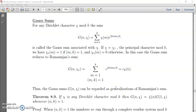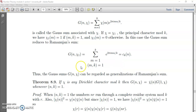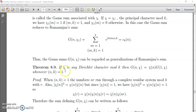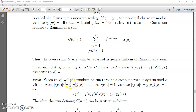Next we will go to one theorem based on Dirichlet characters and the Gauss sum. The theorem states: if χ is any Dirichlet character mod k, then G(n, χ) = χ̄(n) · G(1, χ) whenever gcd(n, k) = 1. Let us see how the proof goes.